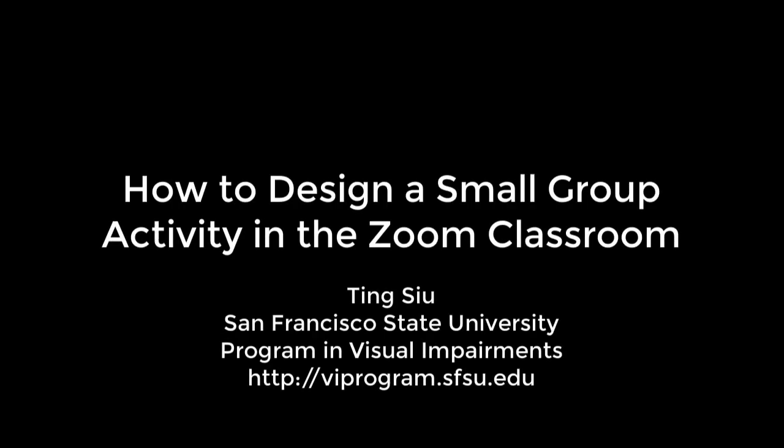How to Design a Small Group Activity in the Zoom Classroom by Tang Su at San Francisco State University Program and Visual Impairments, viprogram.sfsu.edu.